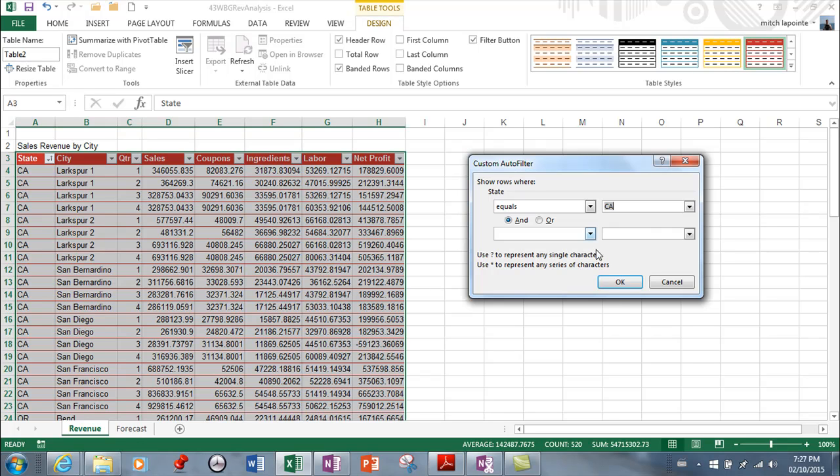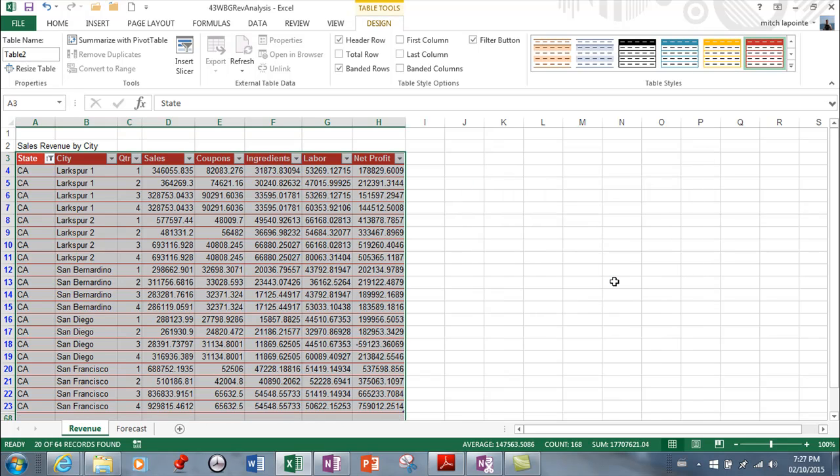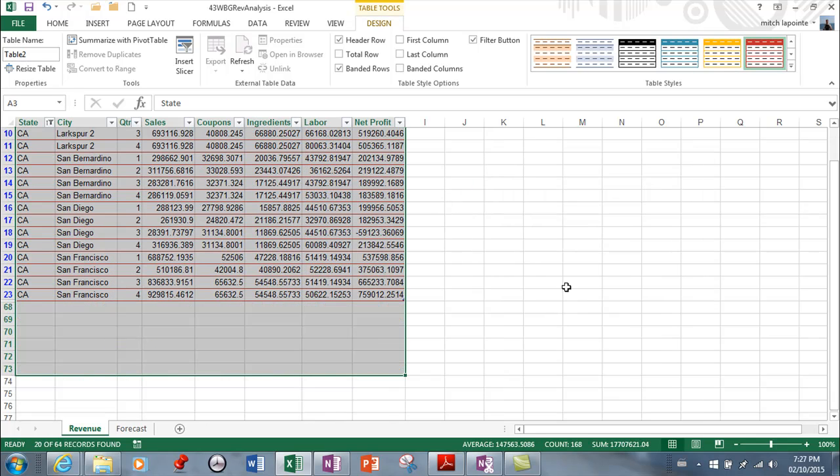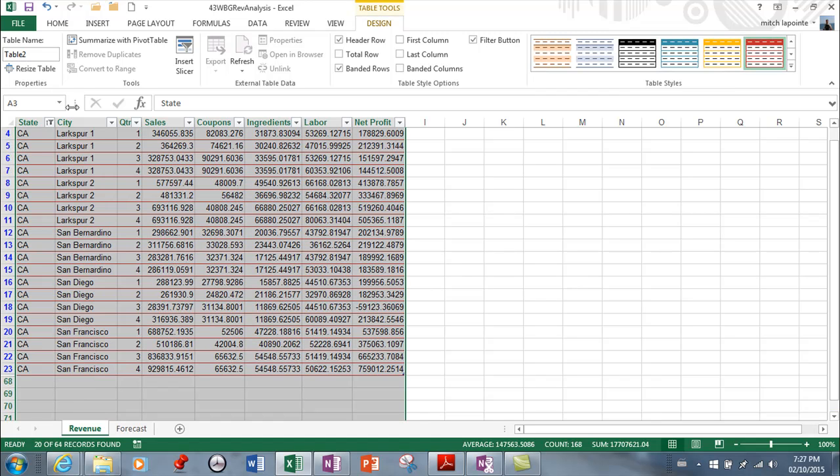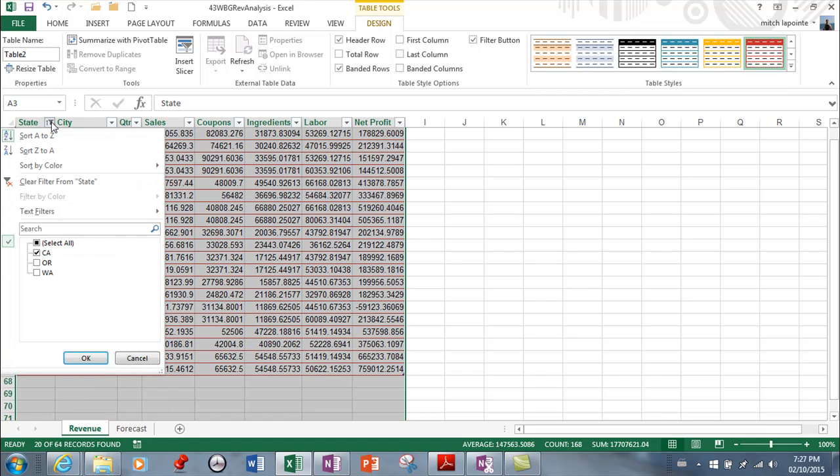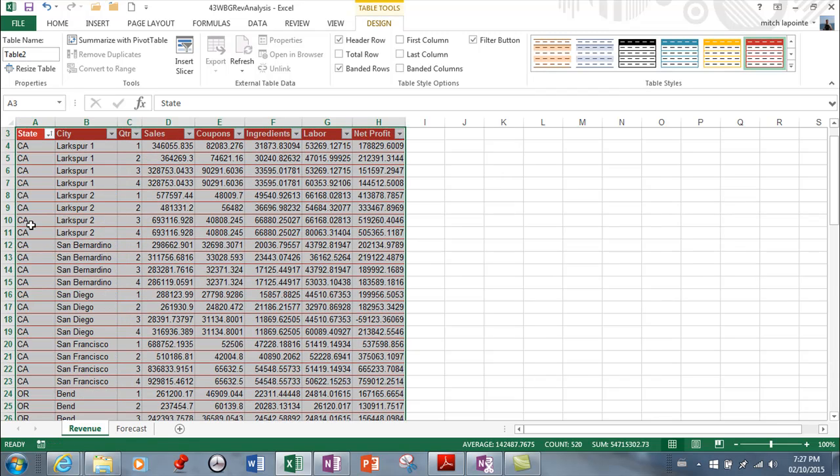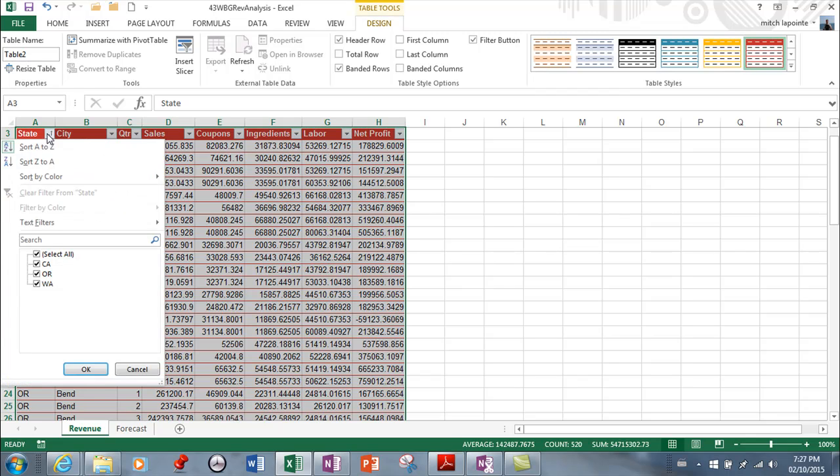That's it I only want CA so now it's filtered out everything else I can go back to filter and then of course I can remove that and then select all again and then everything will come back okay more examples.